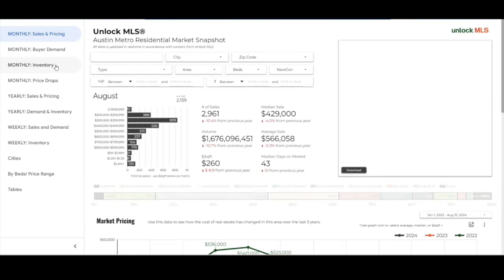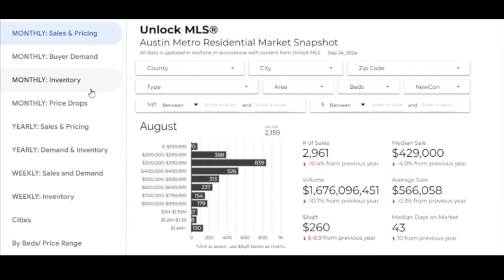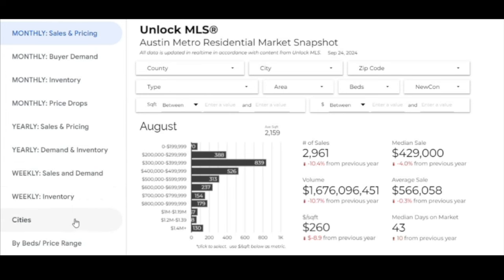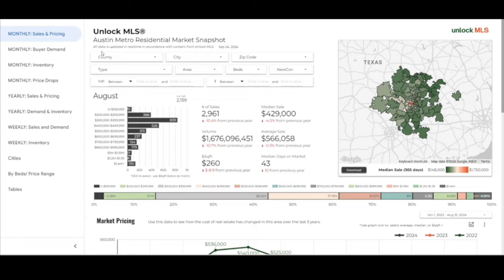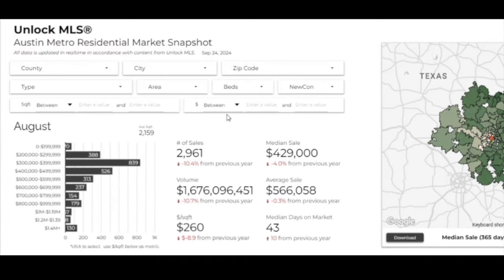On the left-hand side there are a number of different tabs that you can select, depending on whether you want to look at the market on a monthly basis, a yearly basis, or even on a weekly basis. You can boil it down further by cities and the number of beds or price range. There are also a number of different filter options — for example, by geography, by property type, by the number of bedrooms and size, whether it's a new or existing property, and the price range.